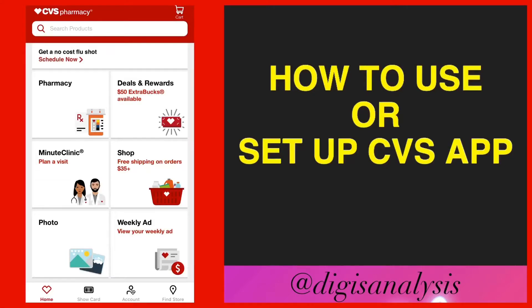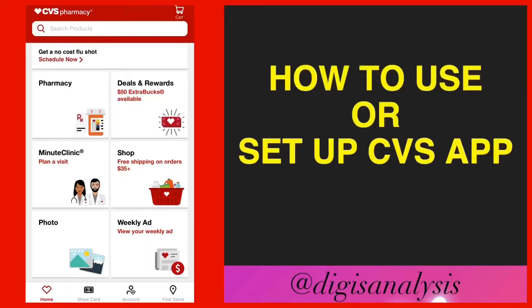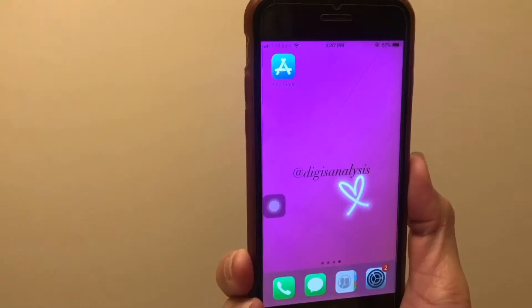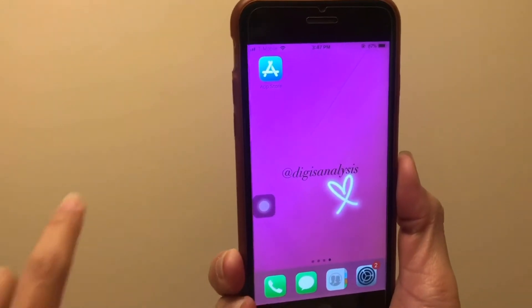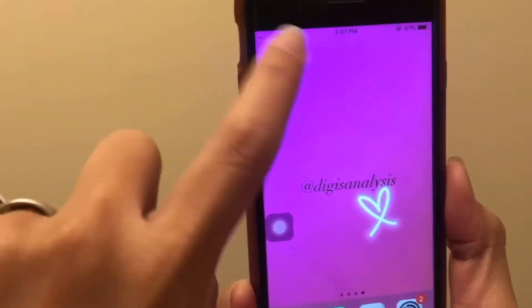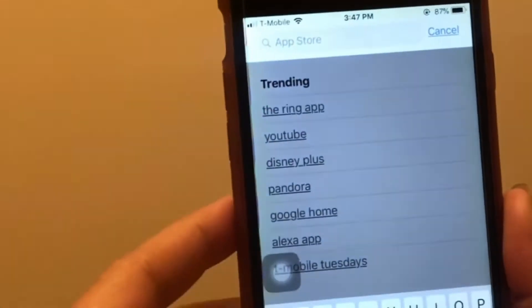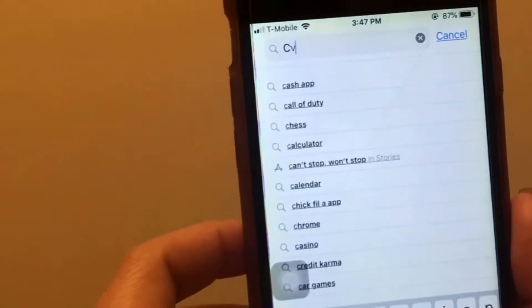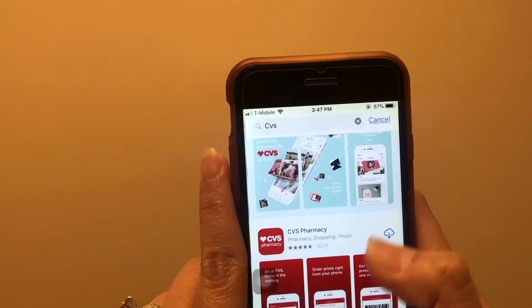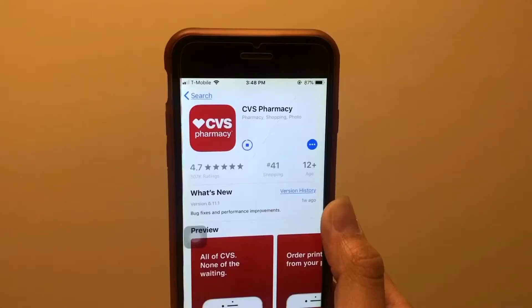Hello, welcome to my channel. Now let's learn how to set up or use the CVS app. First, go to your Apple Store or Google Store, then type CVS and install the CVS app for free.